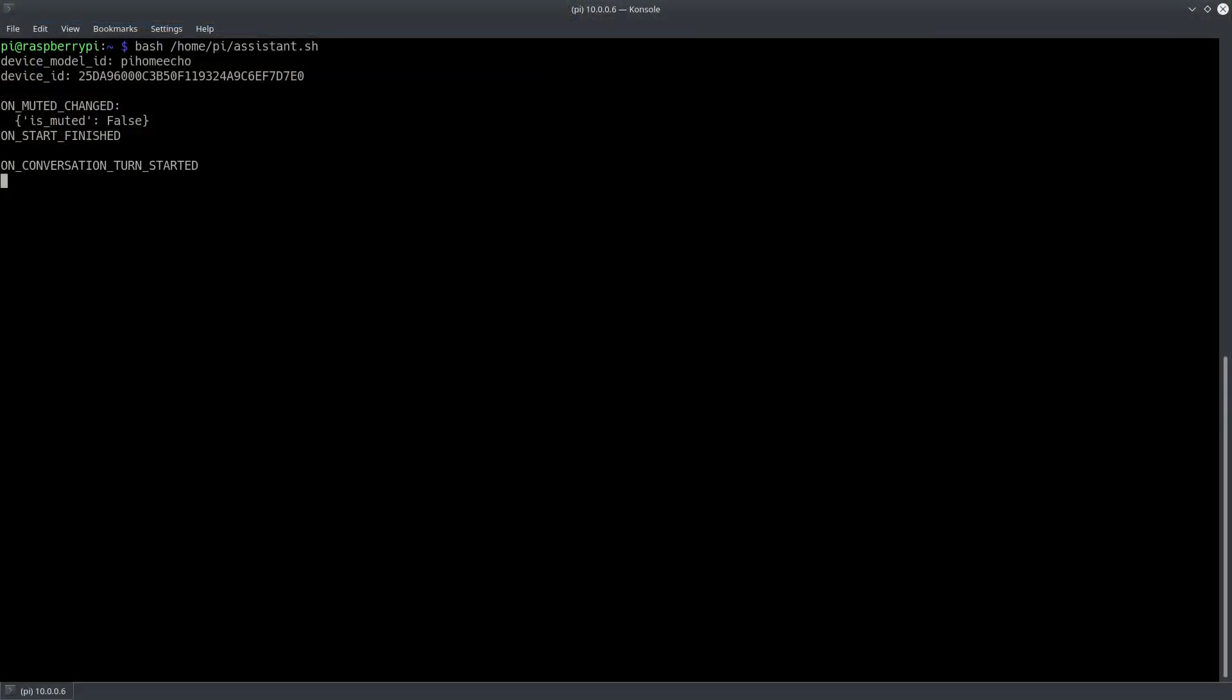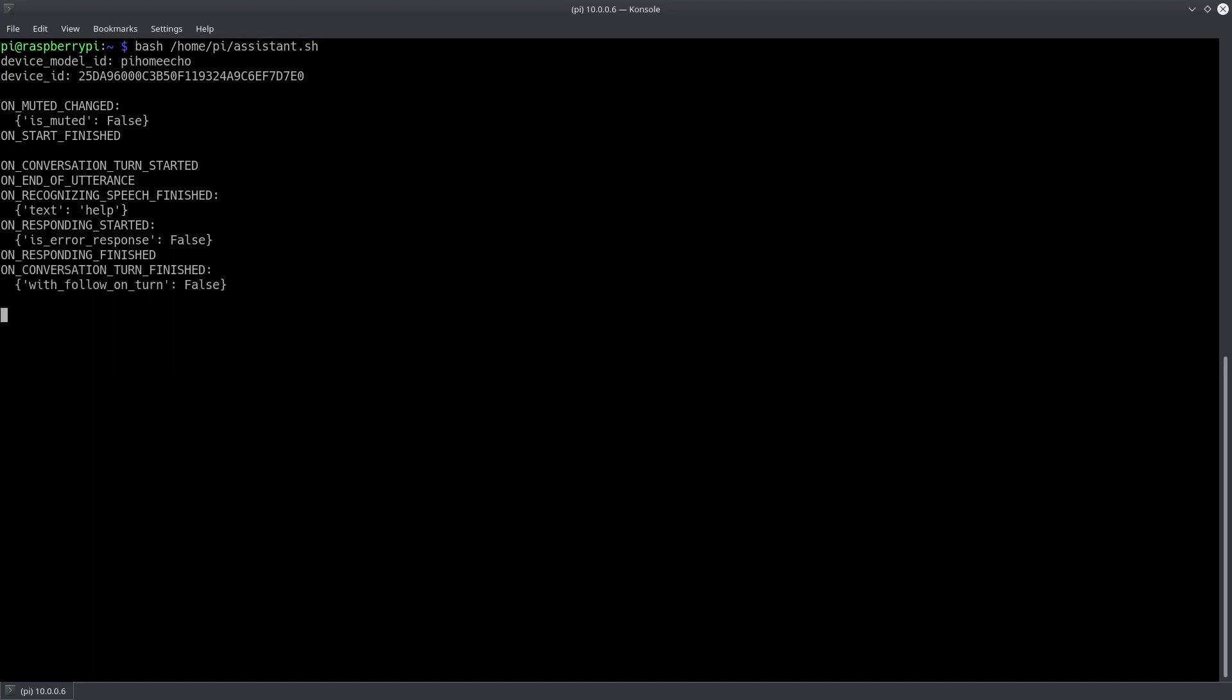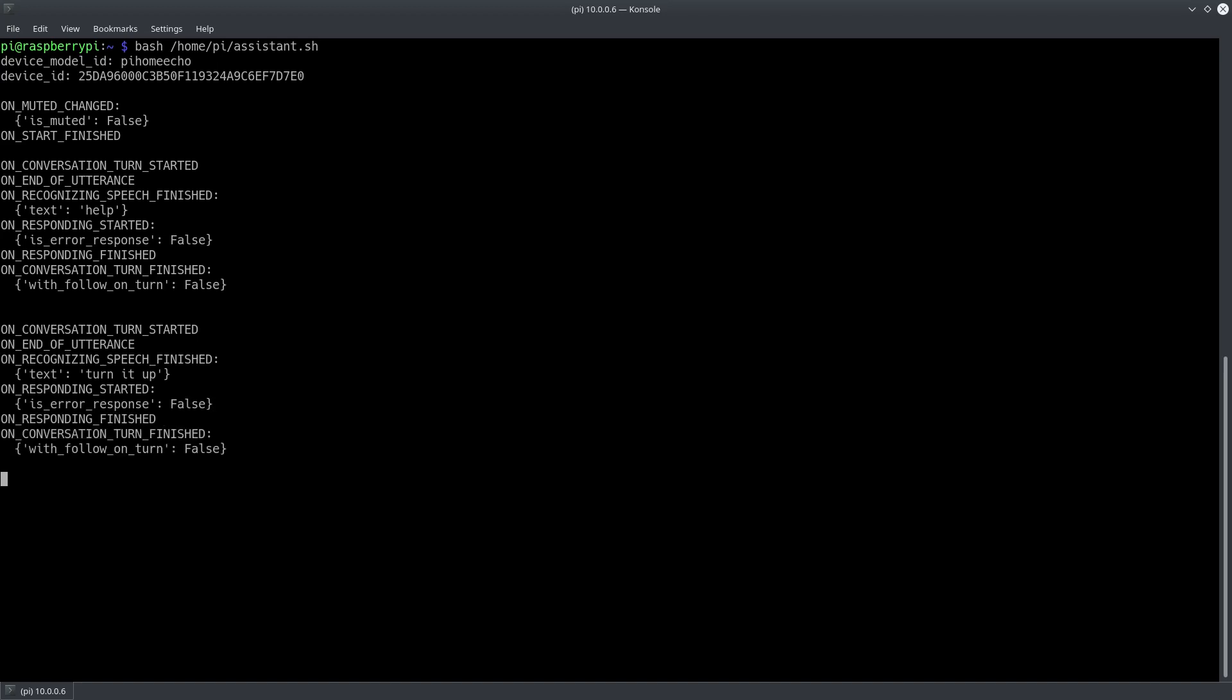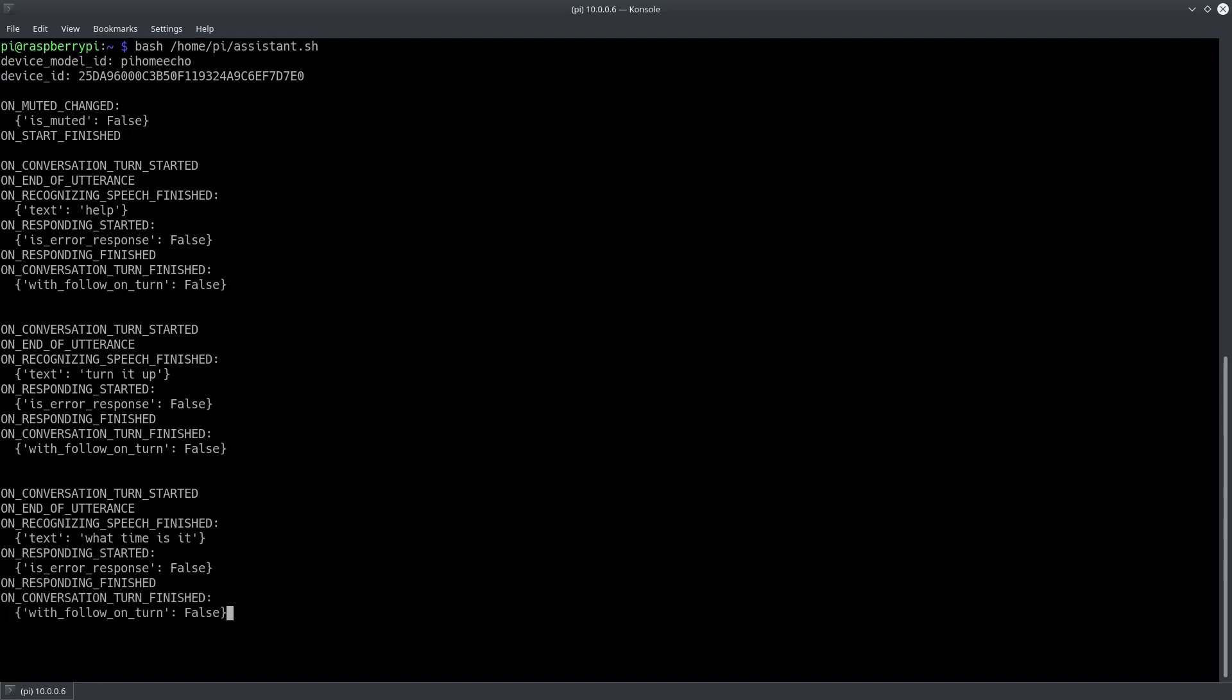First we need to check some basic functionality. Help. I can help you with lots of things. For example you can say what are my timers or stop playing at 10 pm. Turn it up. It's at the highest volume. What time is it? It's 3:43.